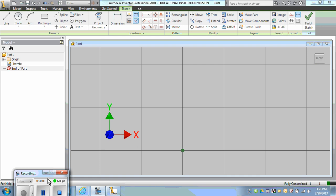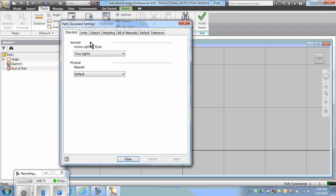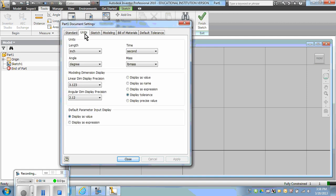We are drawing the S35 servo and I'm going to start by changing the units to metric. Tools, Document Settings, Units, and Millimeters.